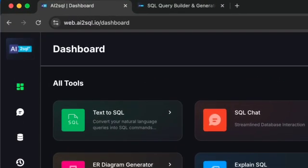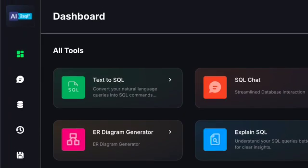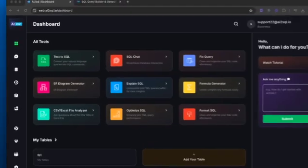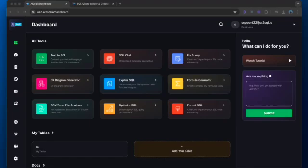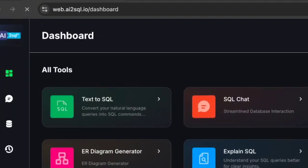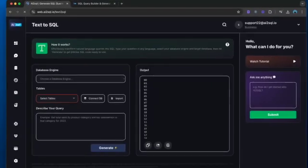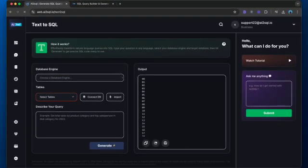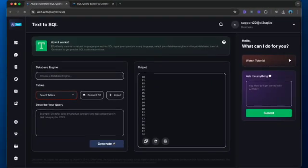Let me start with what makes AI SQL generators so powerful. Traditional SQL query builders require you to manually construct your queries, which can be time-consuming and error-prone. But with tools like AI to SQL, you can simply describe what you want in plain English, and the AI will generate the correct SQL code for you.